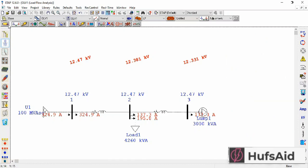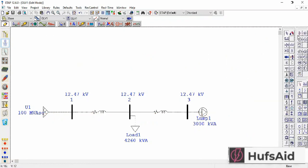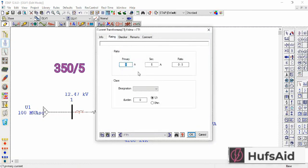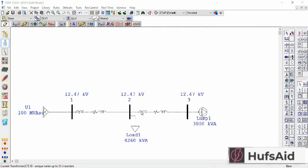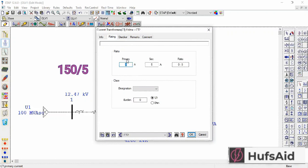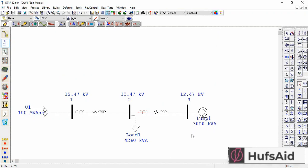We are going to use 350 A and 150 A for the overload. Usually it is considered 25% more than the original current, but I am rounding it off to the nearest 50. The rating of this CT will be 350/5, since 350 A was my normal load current, and I'm selecting the class designation as B2. For the other CT, the rating would be 150 A and the designation will be B2.